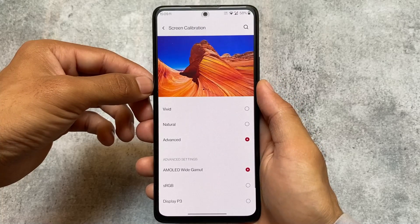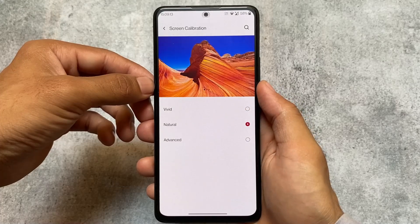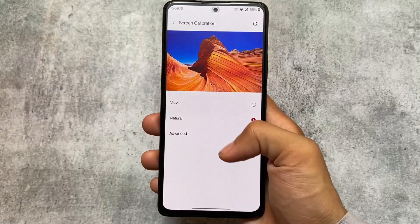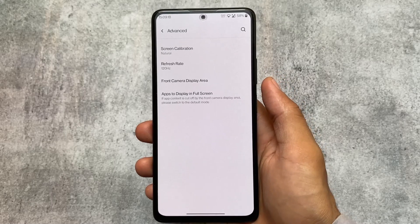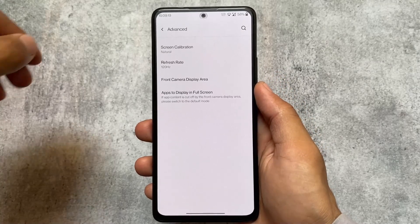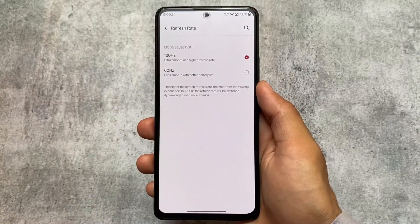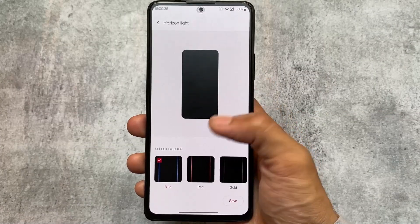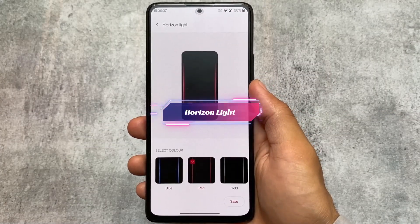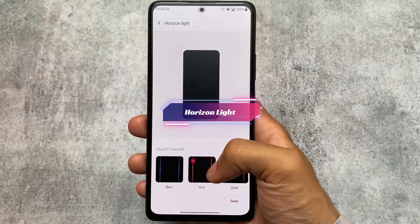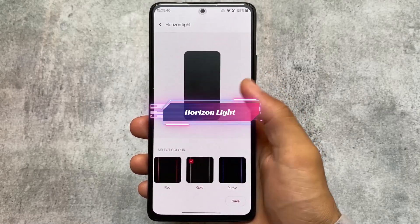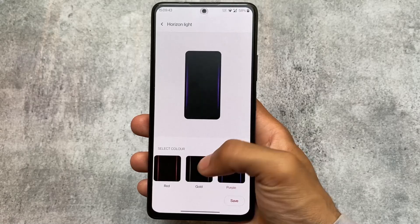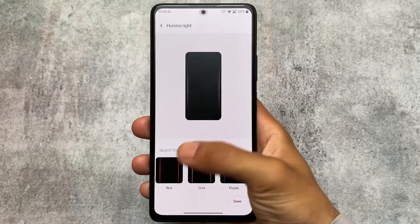Screen calibration features — natural, vivid, and advanced — were super good. You were able to customize a lot of things there. I tried the refresh rate options and could simply switch between them. Moving on to the horizon light option, I always used that feature in this Oxygen OS custom ROM. Unfortunately, it's Android 11, so it's not the most updated.